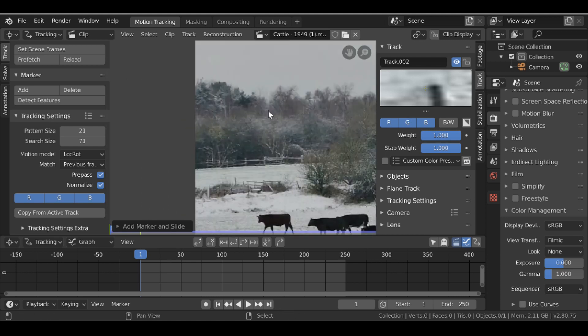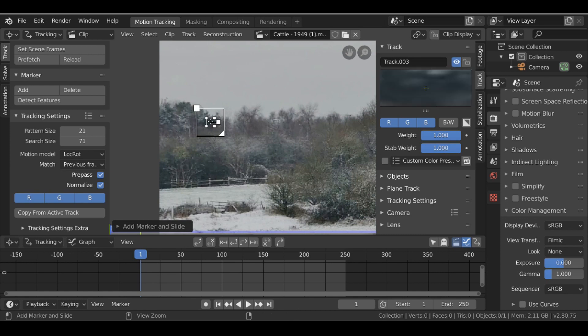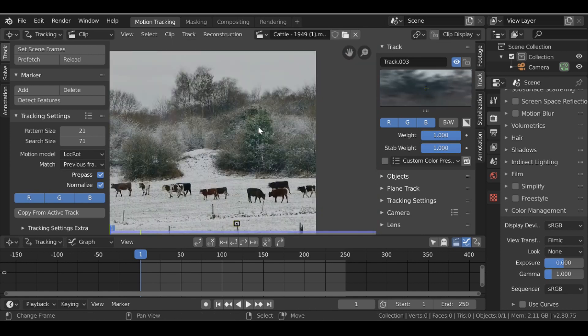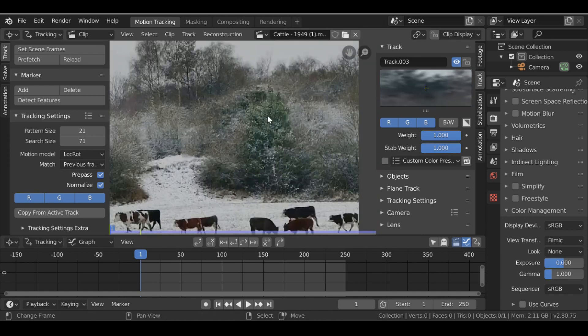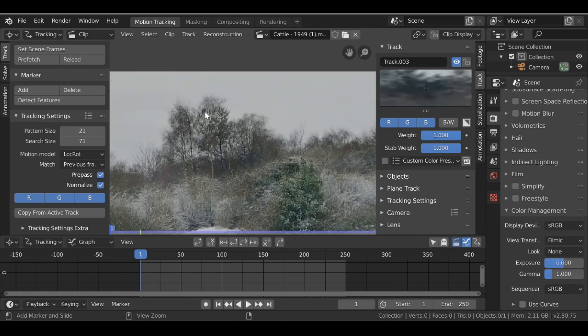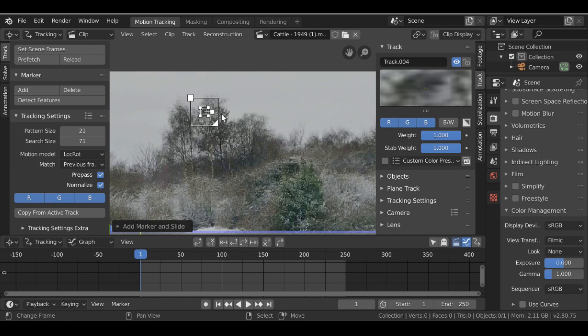Then we'll need two tracking points for the rotation. So I'm going to go over here, click this, and then have one over here probably this tree here.